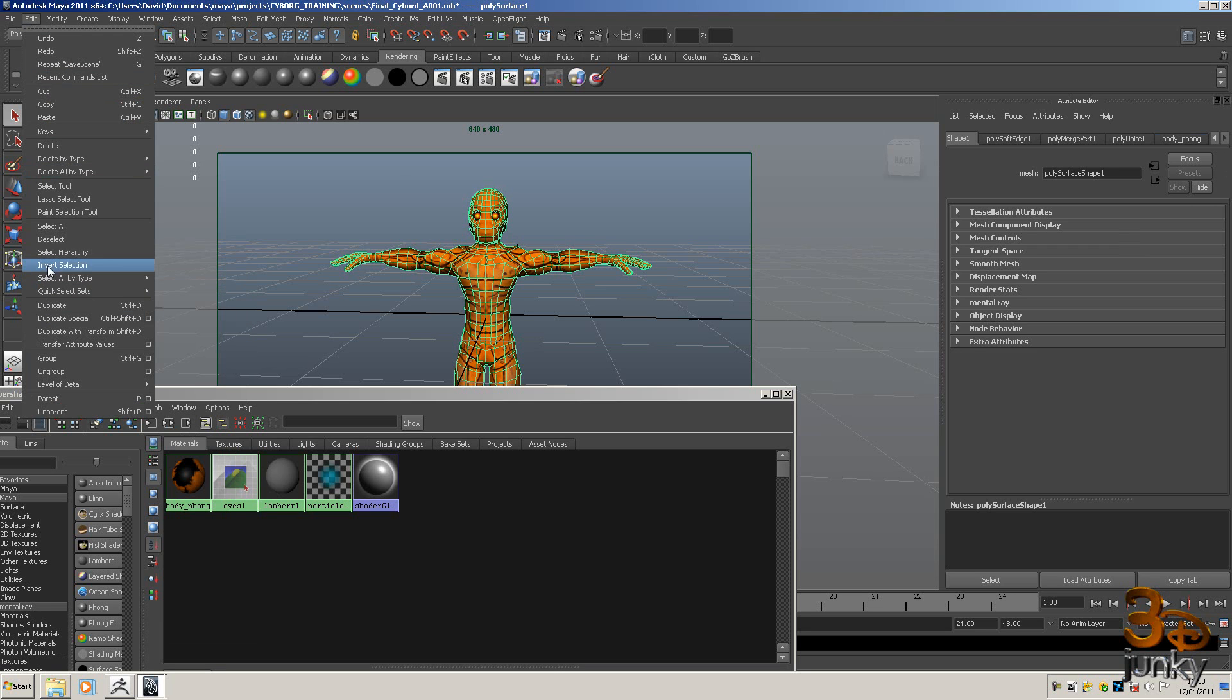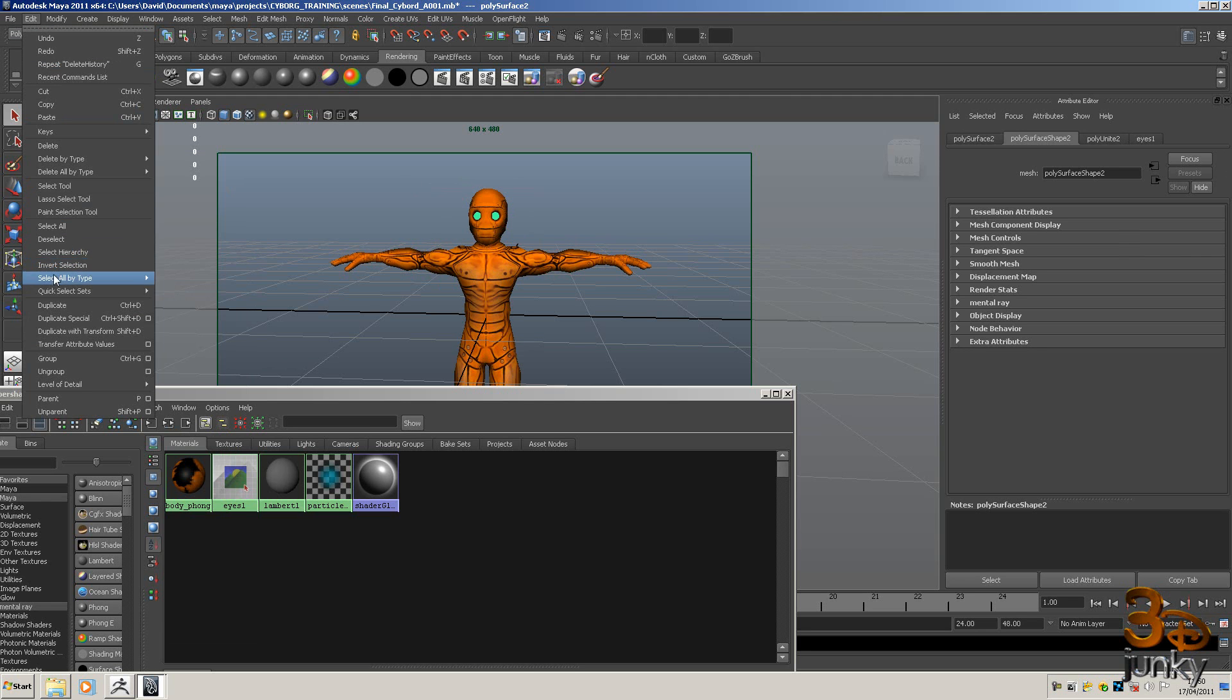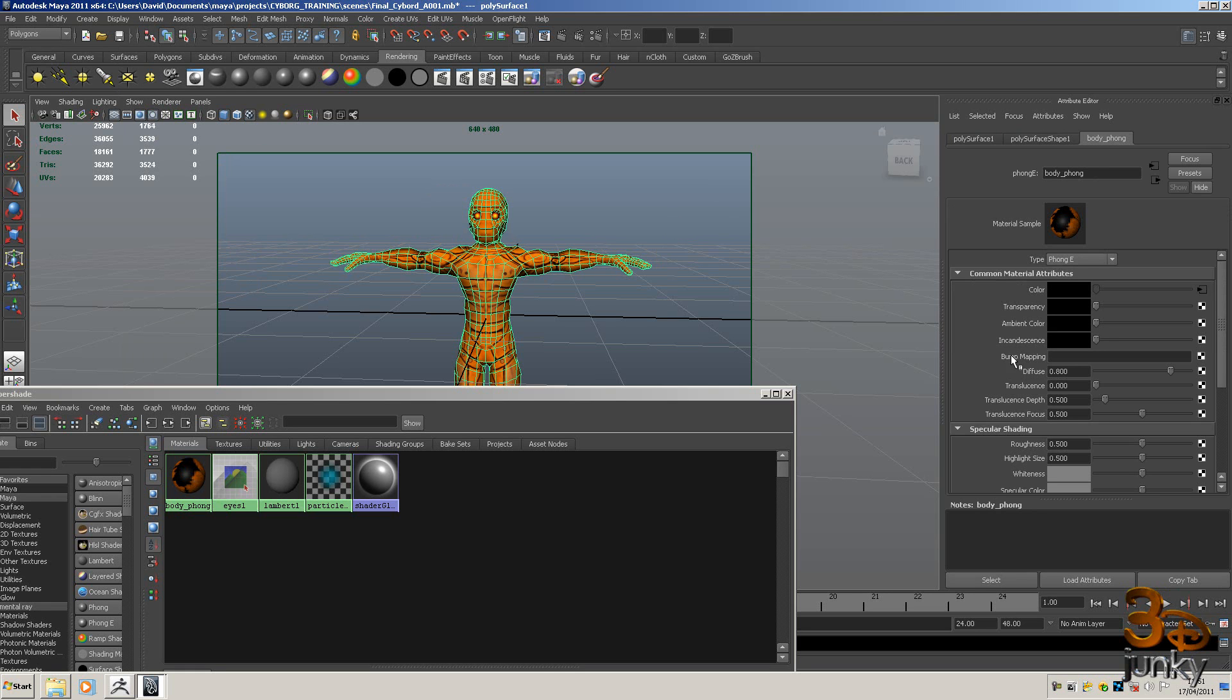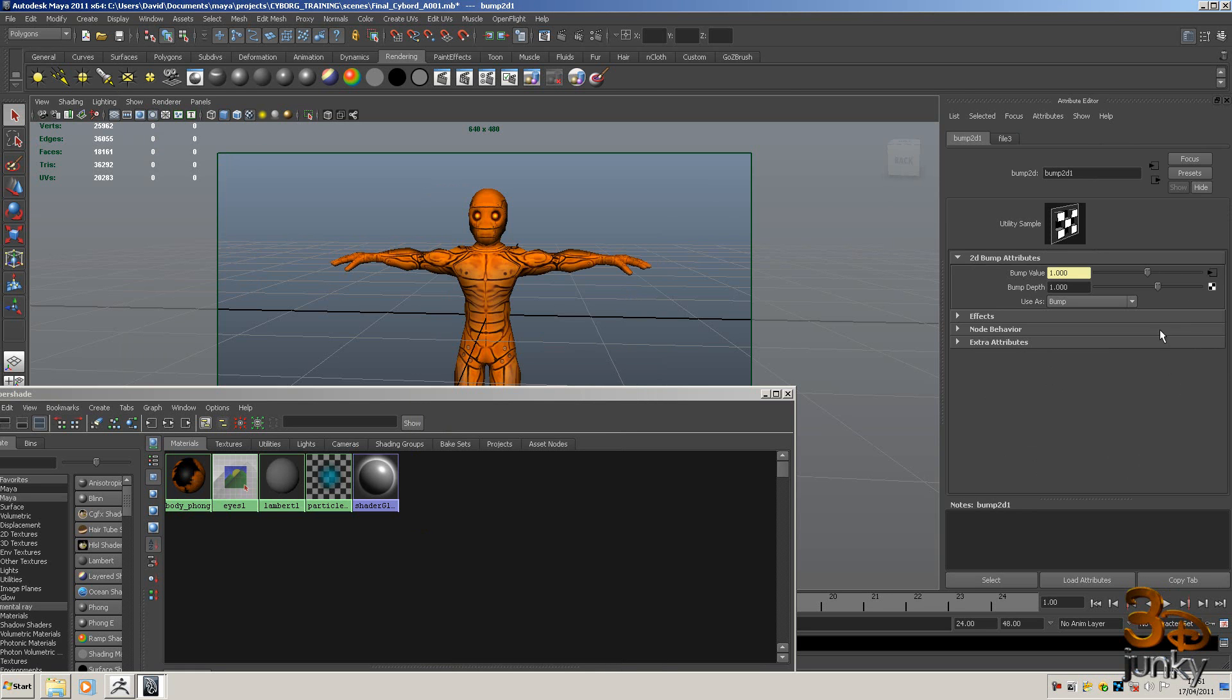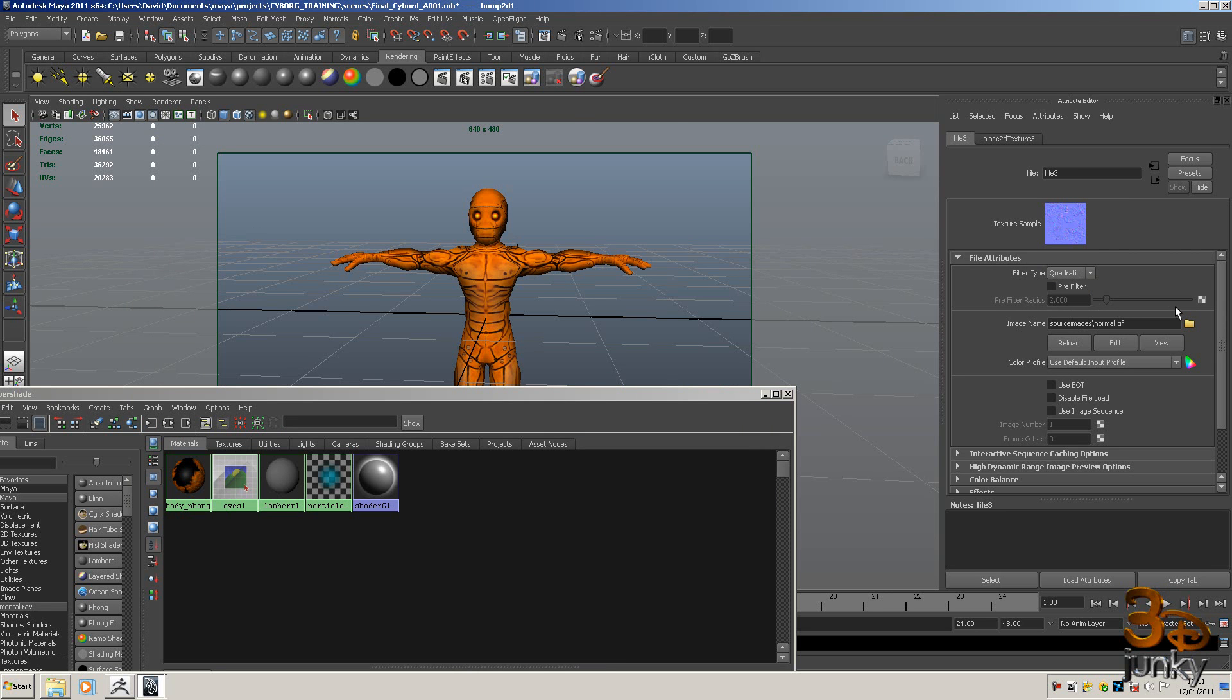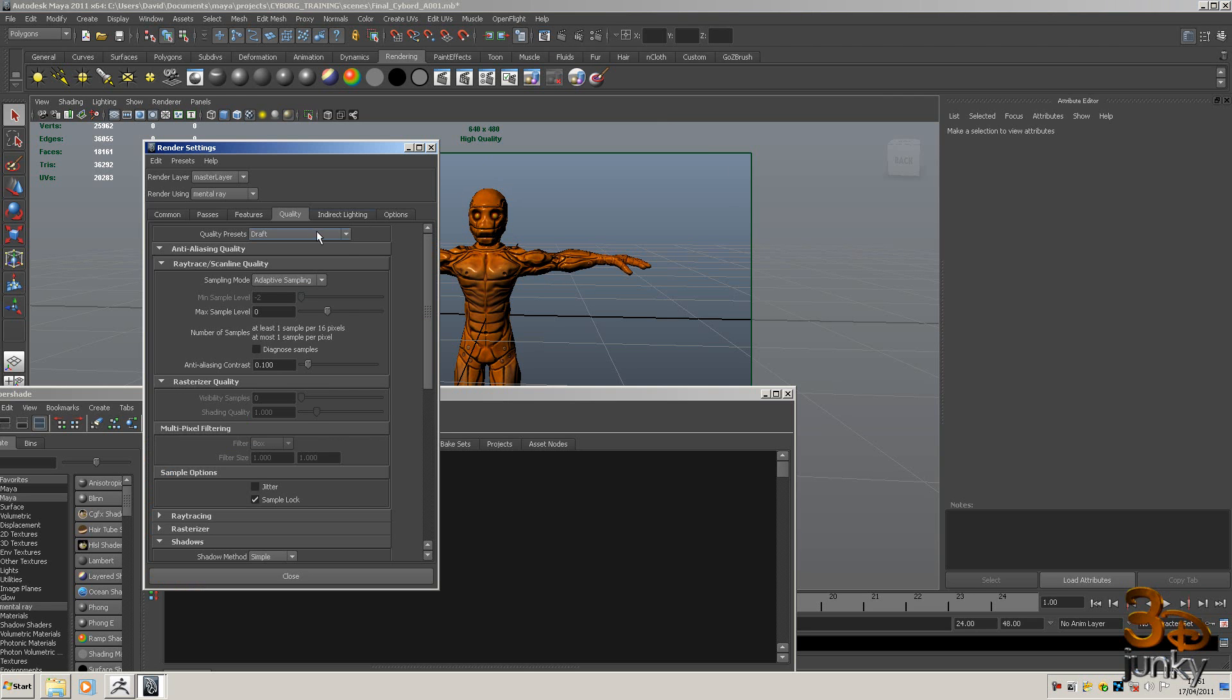So we're going to set this one up for games now so what I need to do is go to edit and I'm going to go down to delete by type and I'm going to delete the history. Also going to do exactly the same thing for the eyes. I could have selected both of these at the same time but I didn't. Right let's select the body now go to the Phong, go down to this where it says bump mapping just click on the texture there and click the file and then go use as tangent space normals and just hit this little arrow and then grab your normal map.